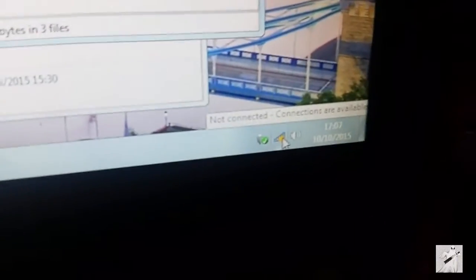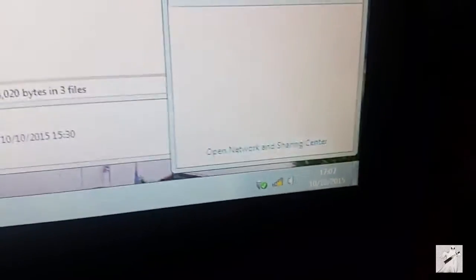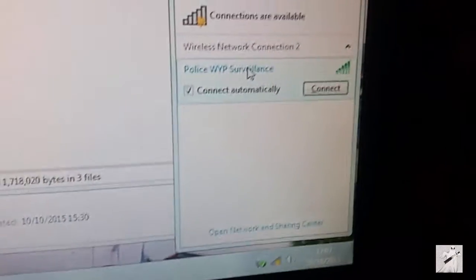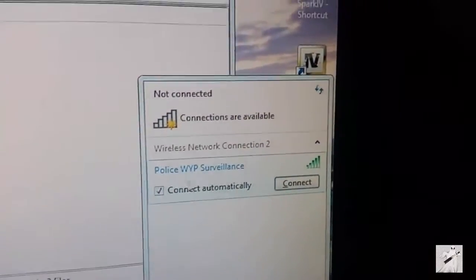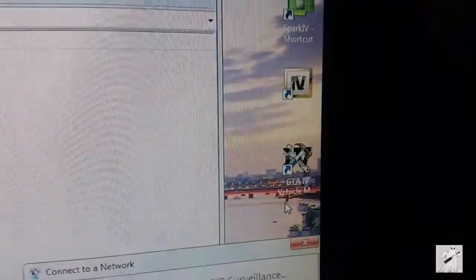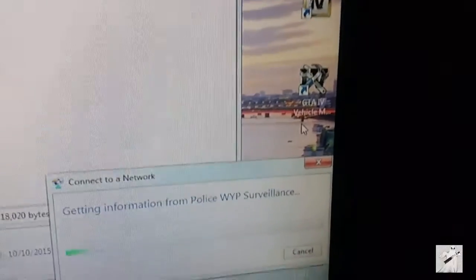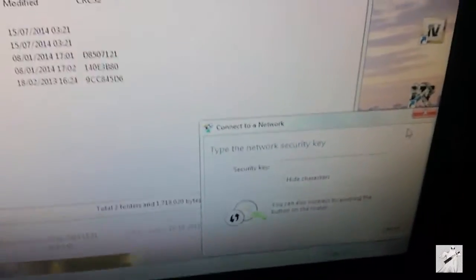And there it is, that's mine. He likes to pretend being a police so he's called himself Police. Connect. Give me a moment while I put my code in.